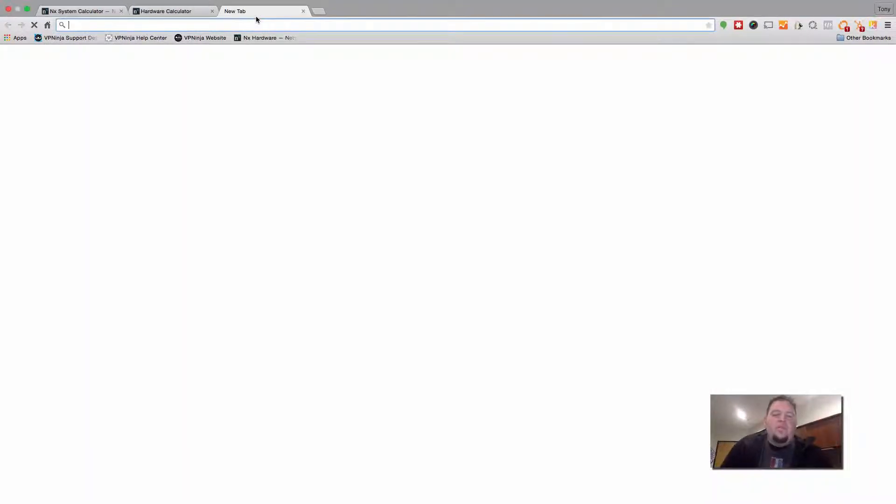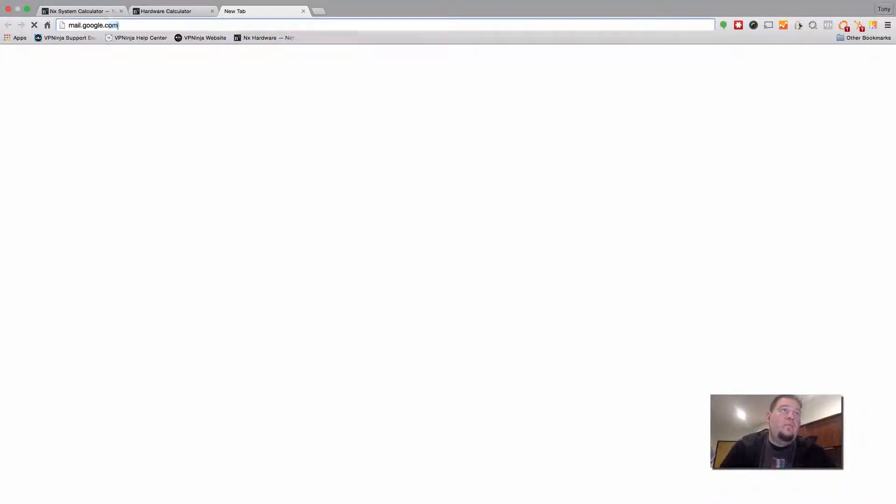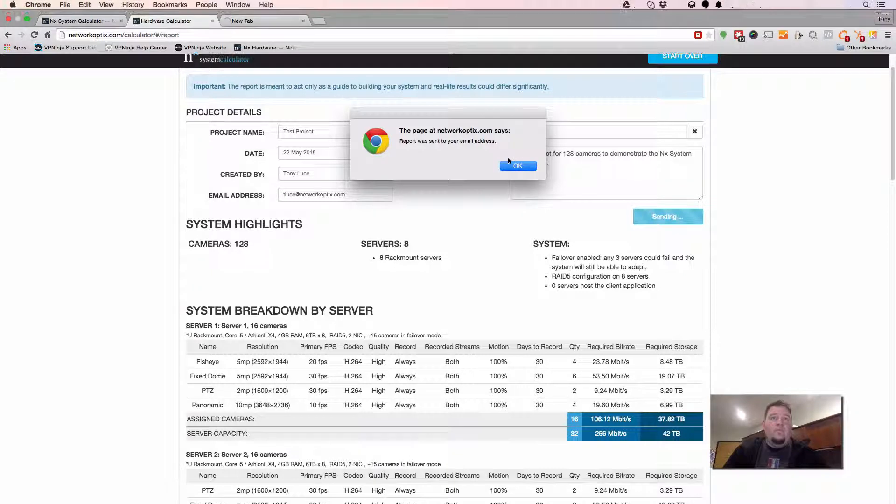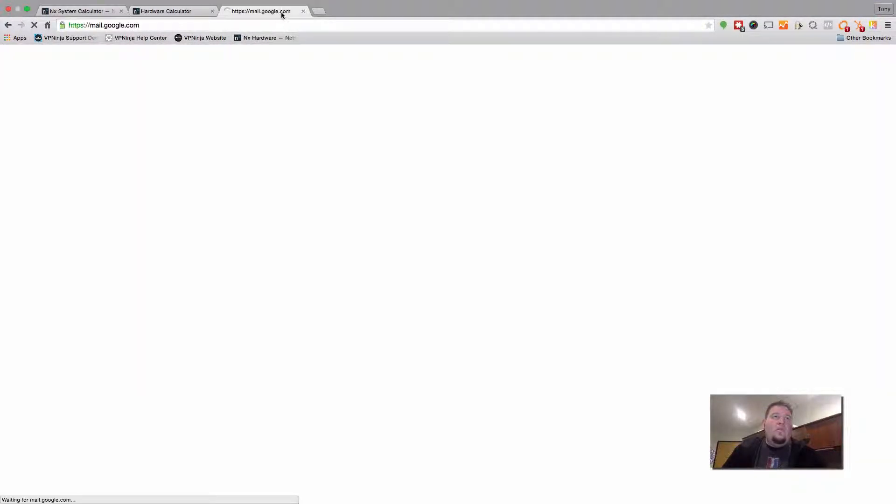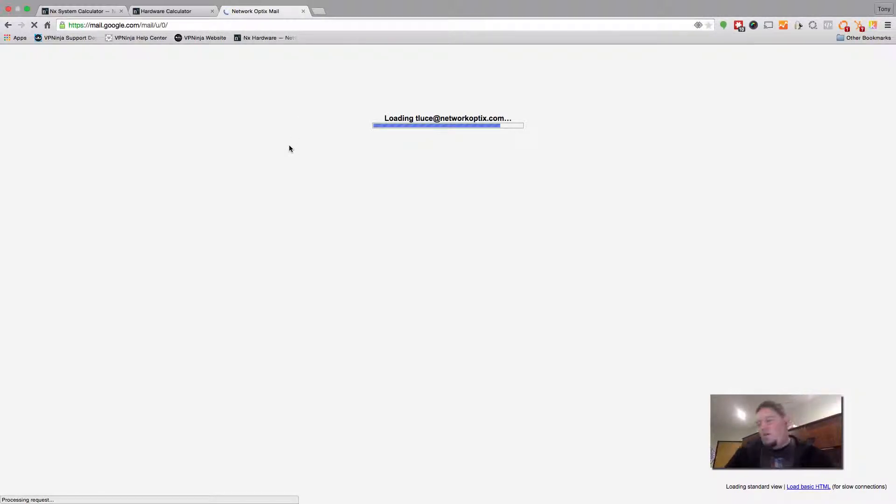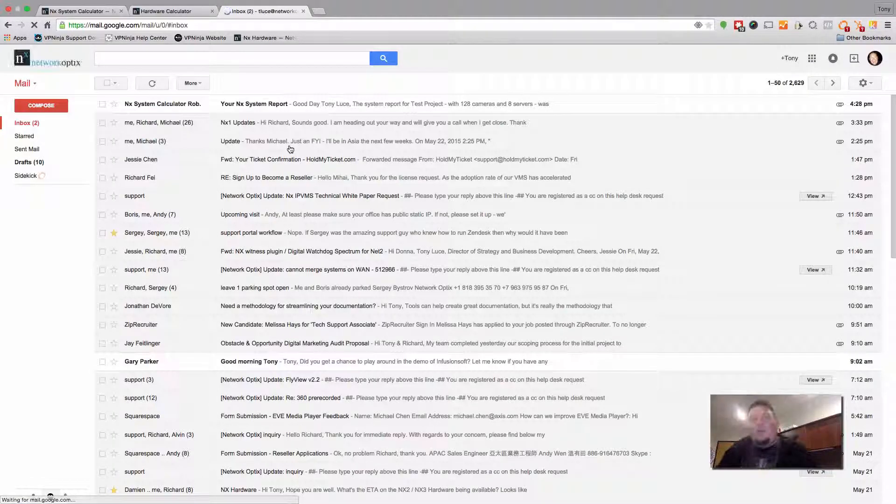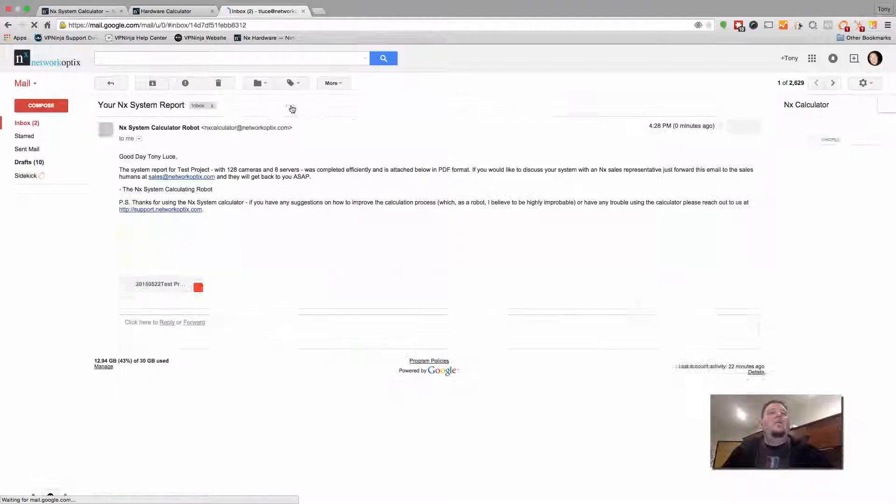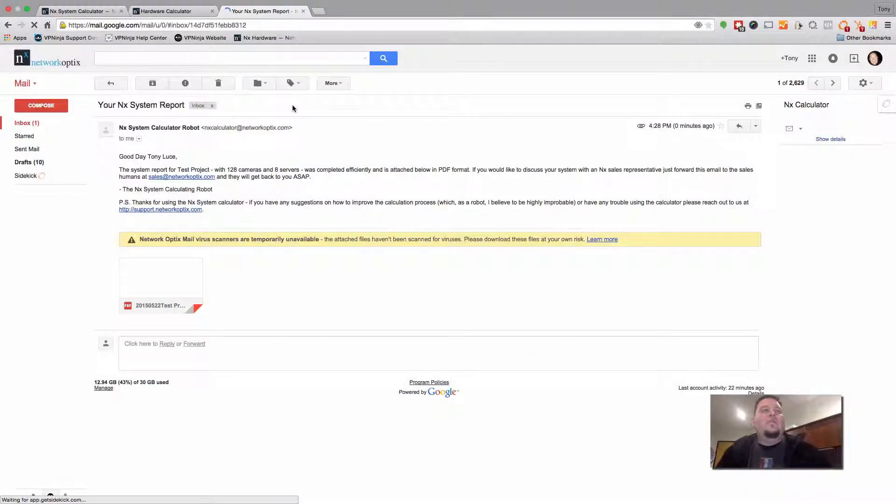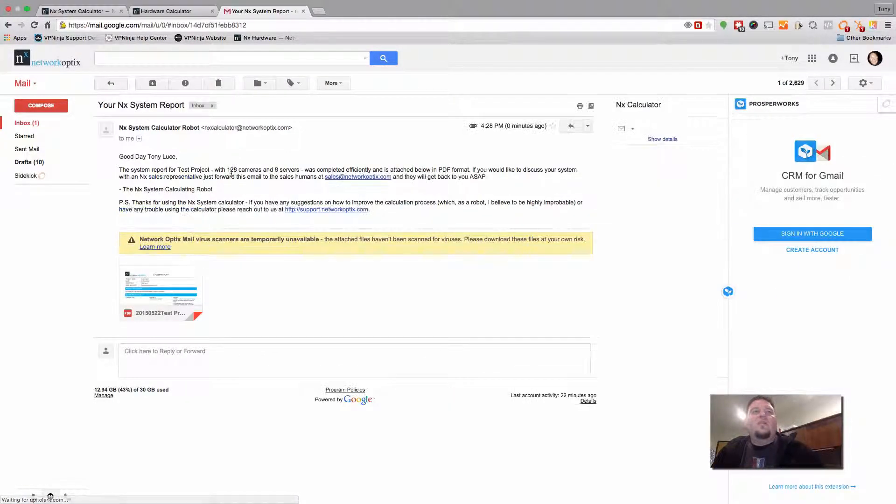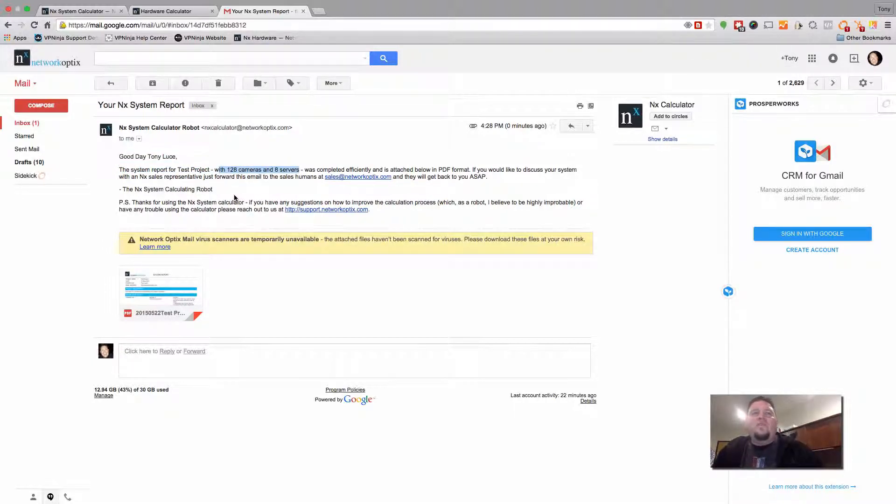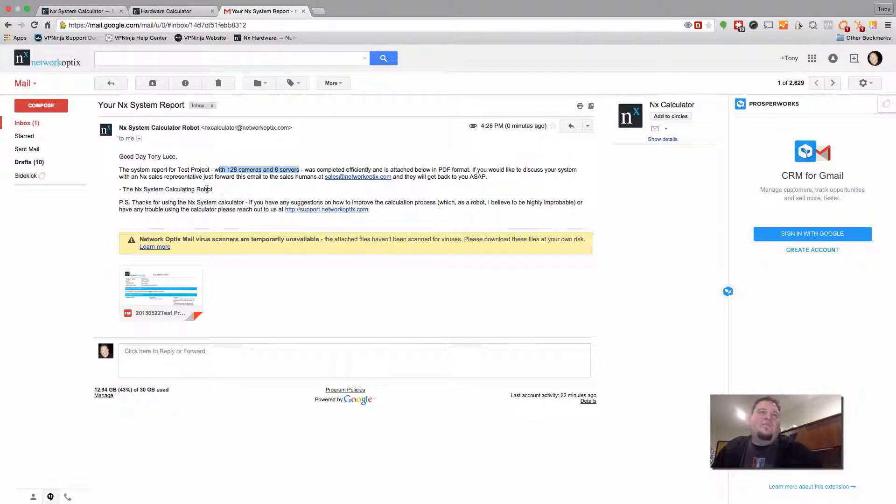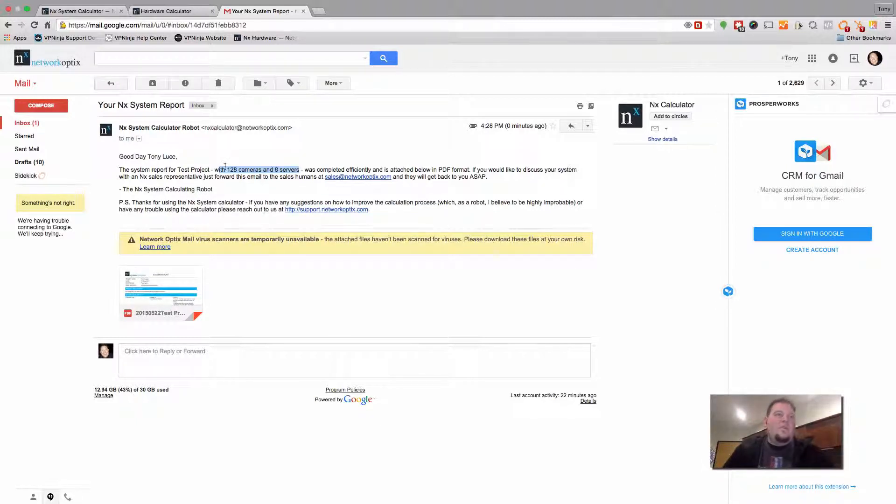And if you open up your email system, report was sent. If you open up your email system, then you will receive an email from our NX System Calculator Robot, he's a little bit testy. So here you go, good day Tony Luce, the system report for test project, and it includes the number of cameras and servers that you configured, with 128 cameras and eight servers. It's completed efficiently and is attached below in the PDF format. If you would like to discuss your system with a Network Optics Sales representative, just forward this to us at sales@networkoptics.com, and we'll get back to you ASAP.